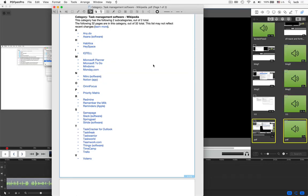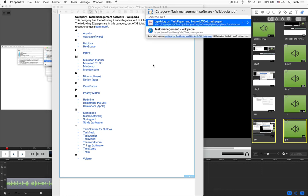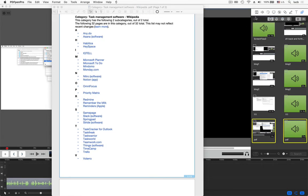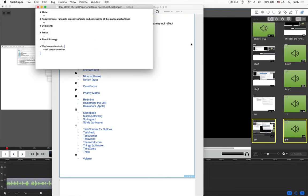Something else I'd like to illustrate is that you can do a lot of things with these links that Hook serves. So here I brought up the Hook window again, on this PDF file, right? So I'm in this PDF file, bring up Hook, I'm going to use Hook's copy markdown link this time, and I'm going to paste that in this TaskPaper file.